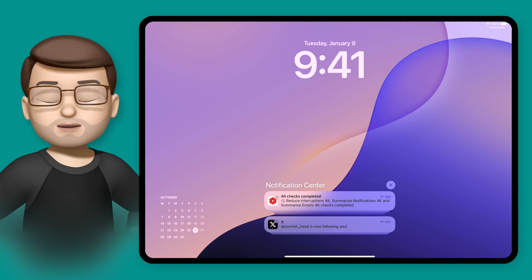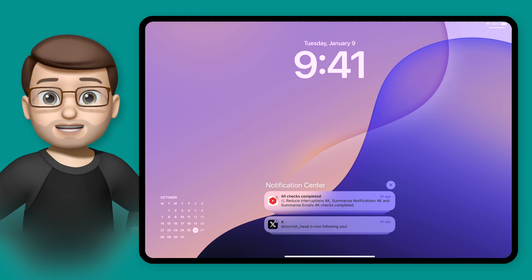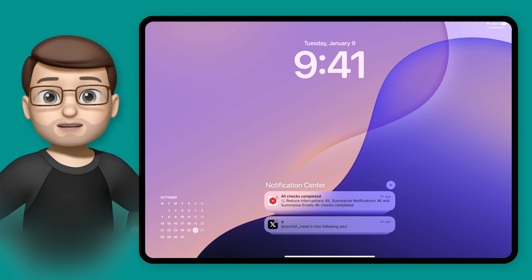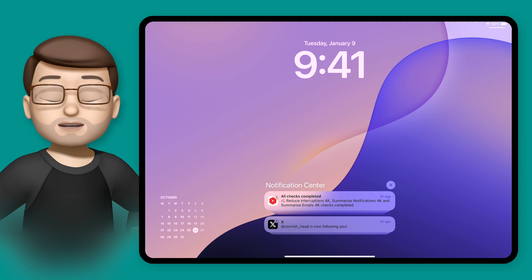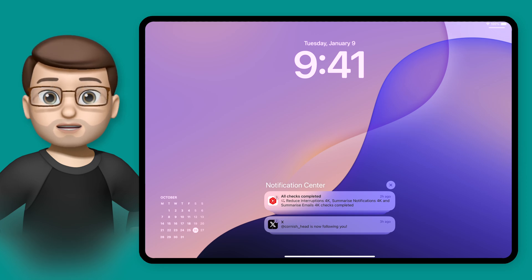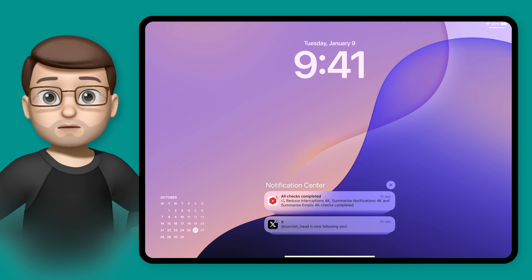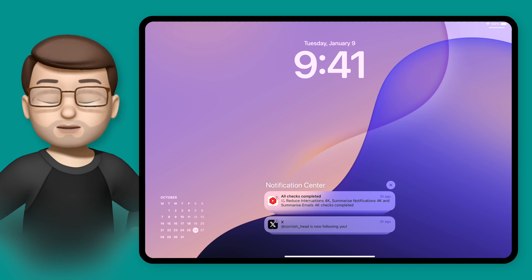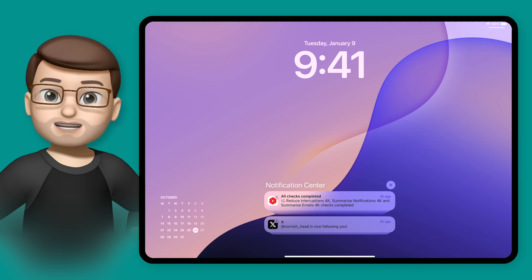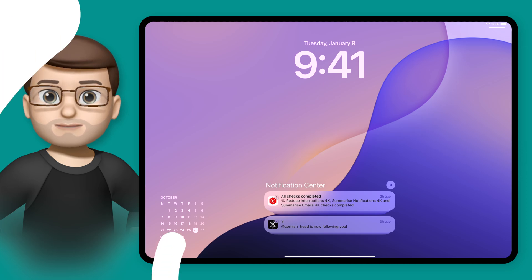And of course, there are loads more things on Apple Intelligence now it's been released for your iPad and iPhone. If you want to see what else your device can now do, check out our website down below where there are loads more tips. I'll see you next time.